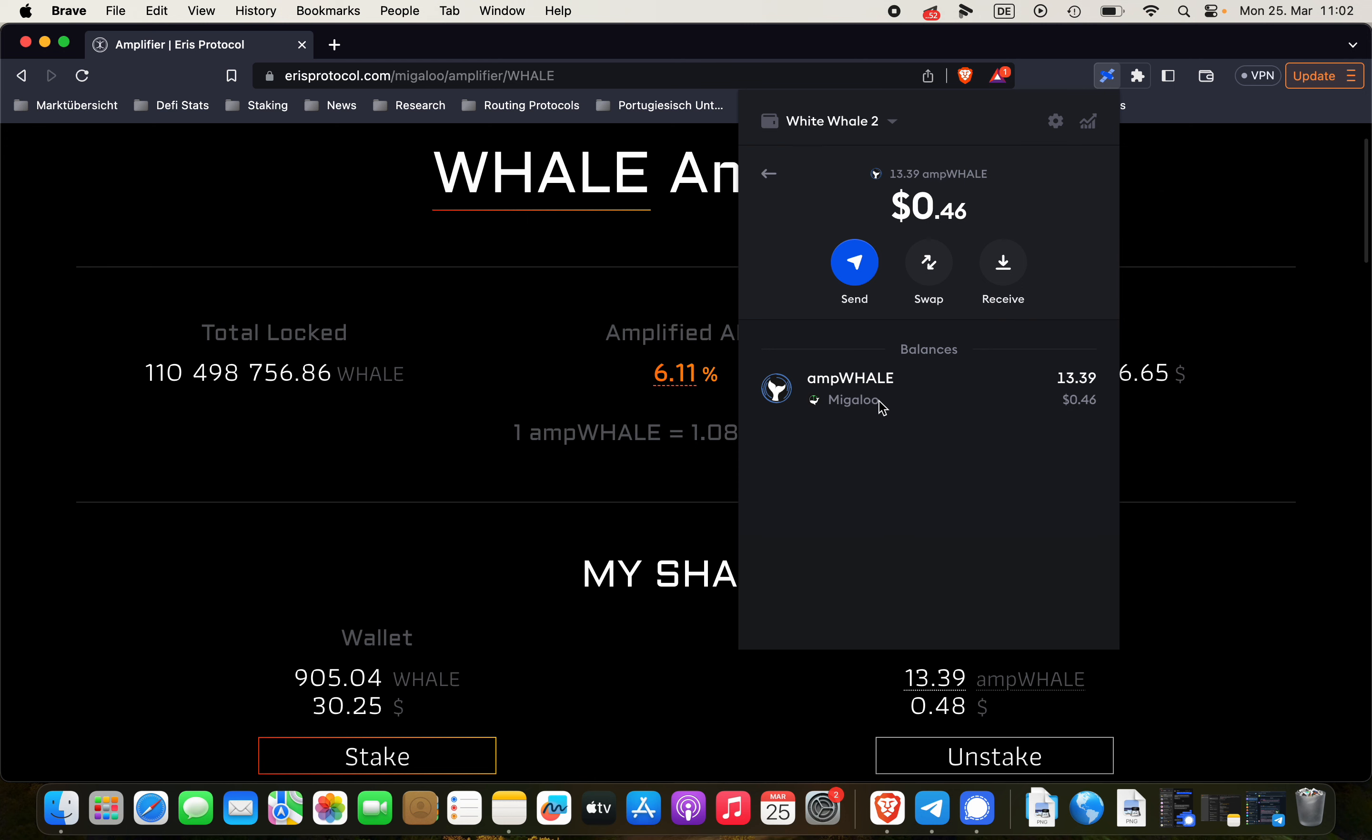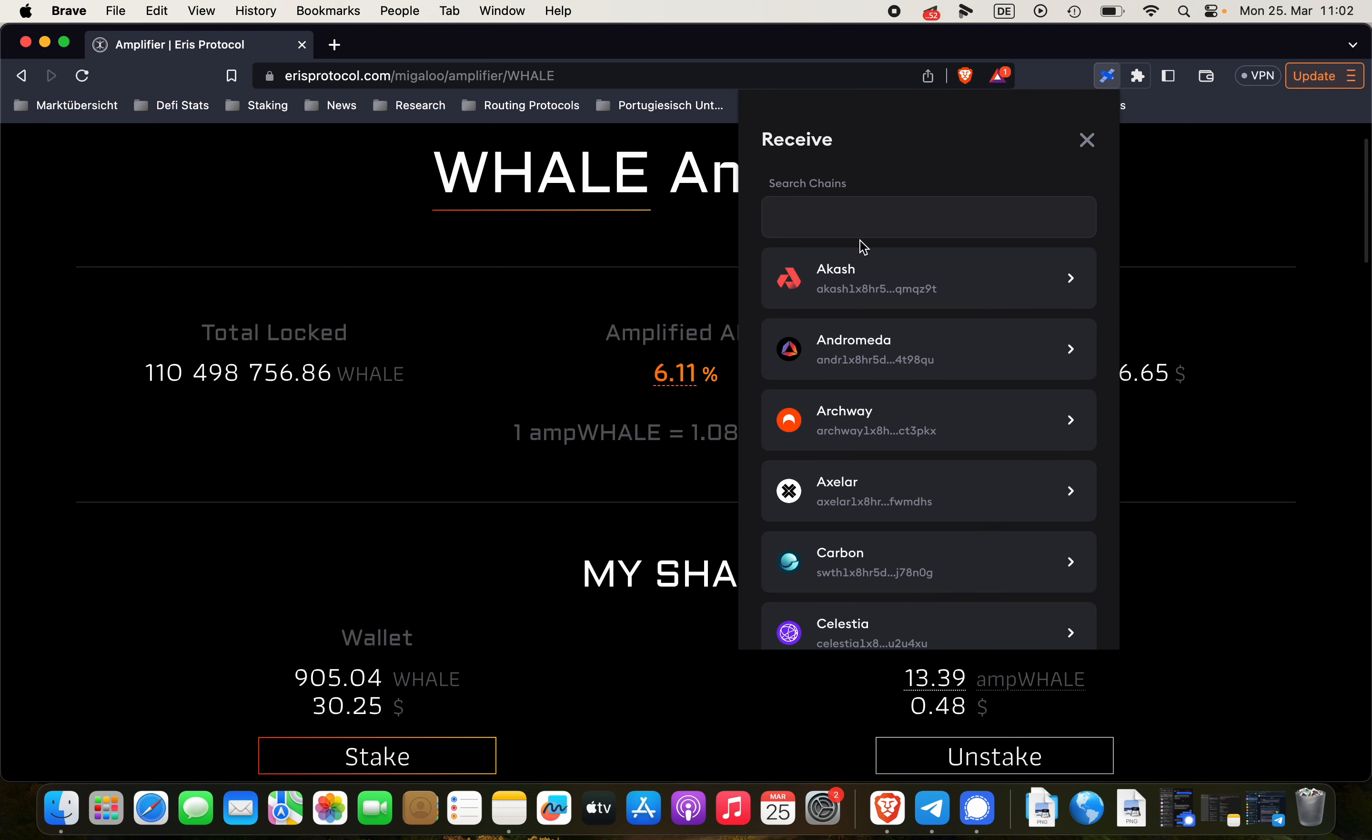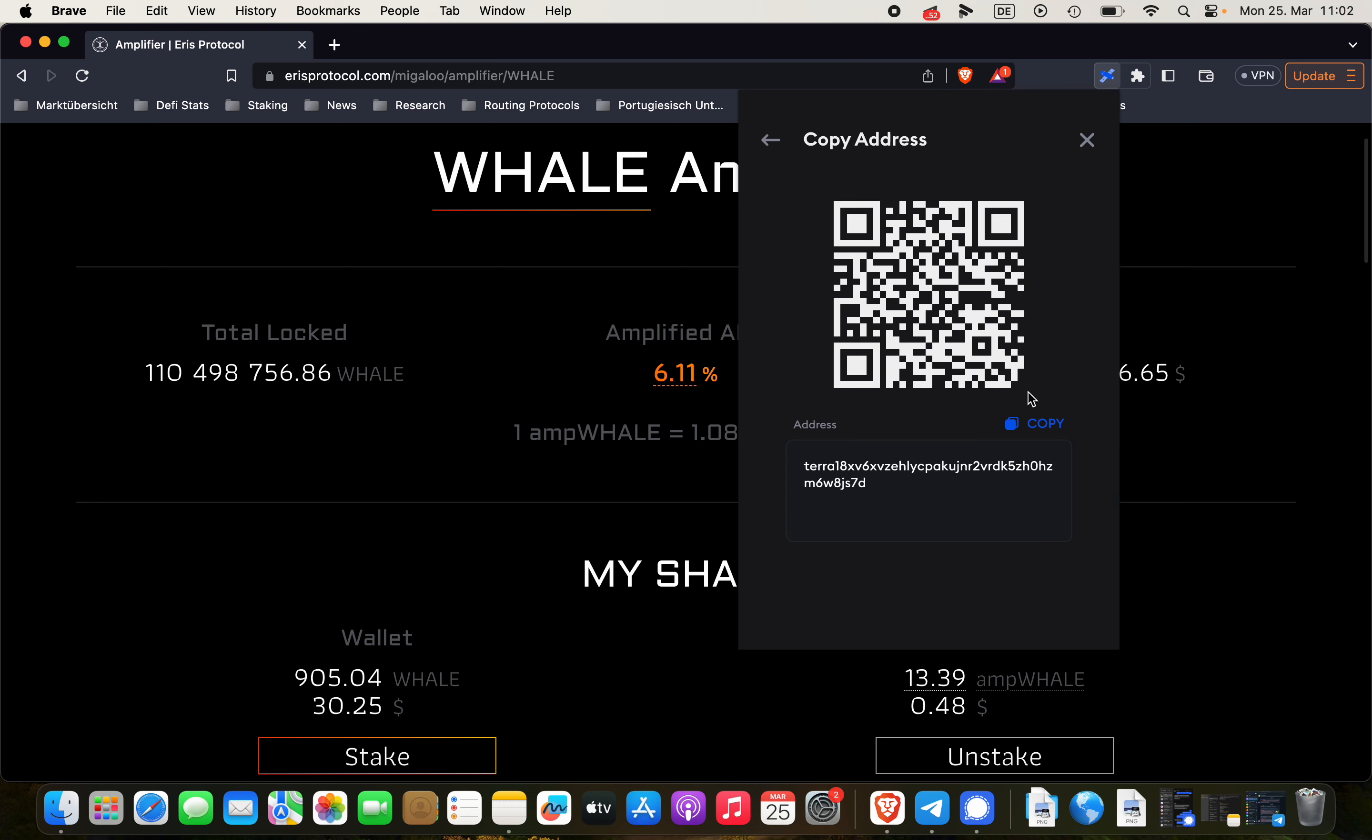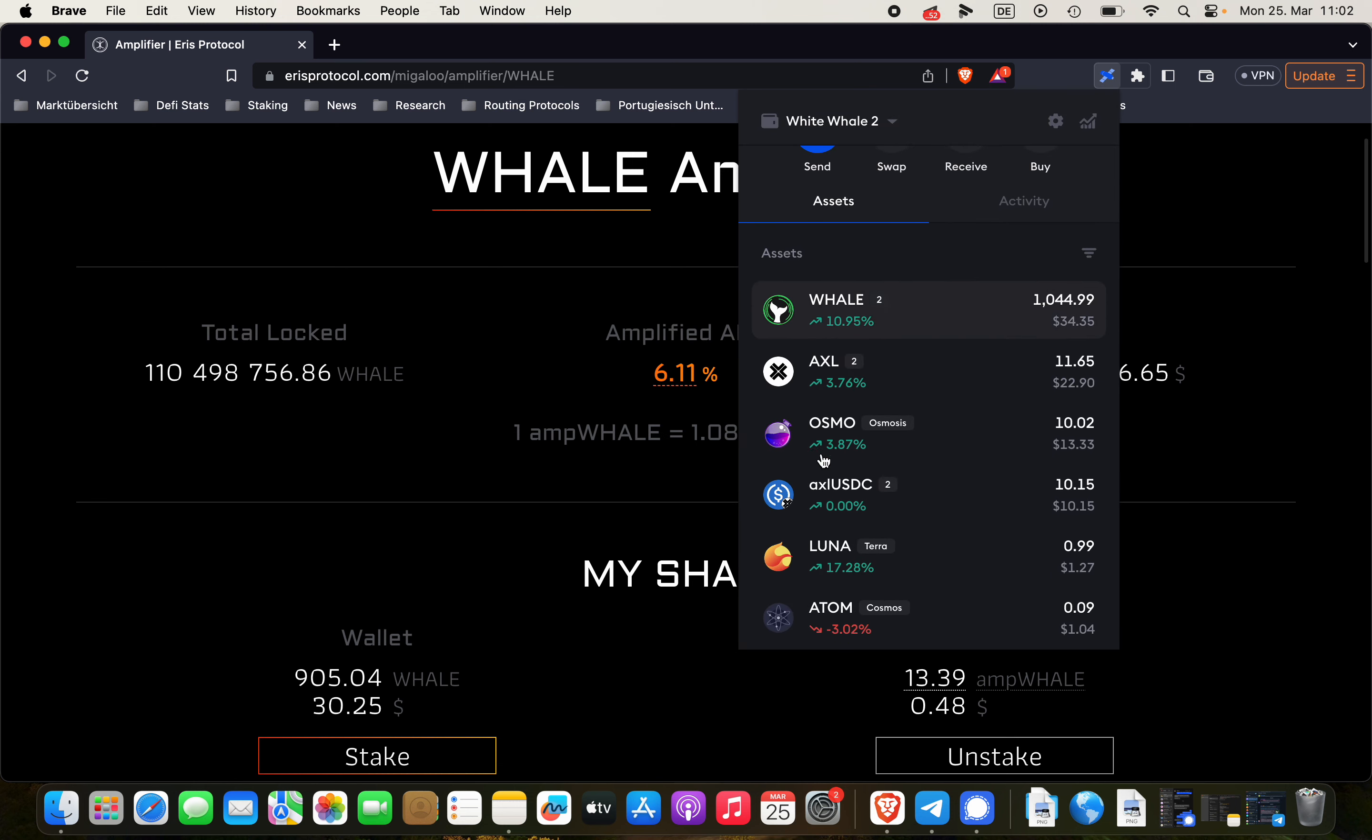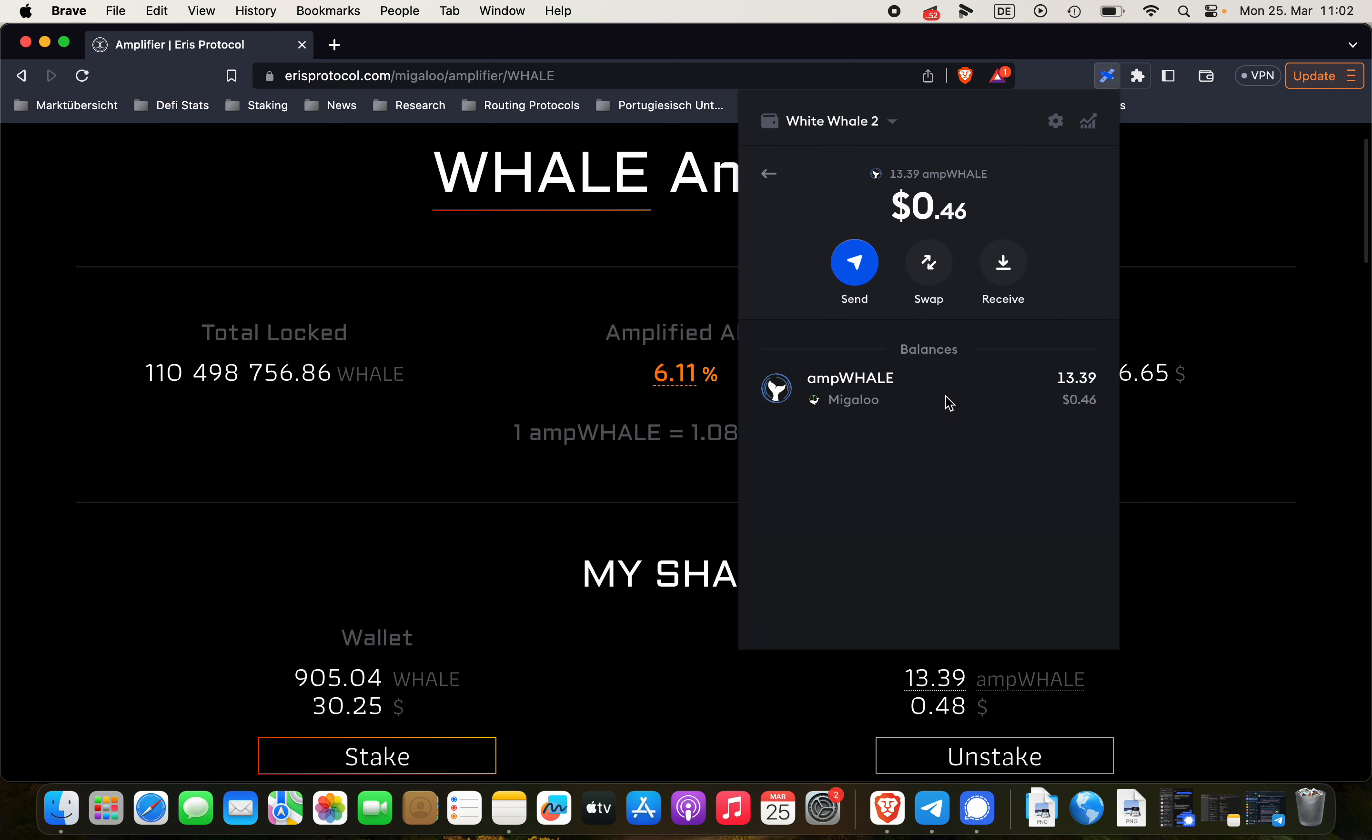Now in order to get ampWHALE-T we have to send these ampWHALE tokens to the Terra blockchain. How are we going to do that? We're clicking on receive, select the Terra blockchain, copy the address.